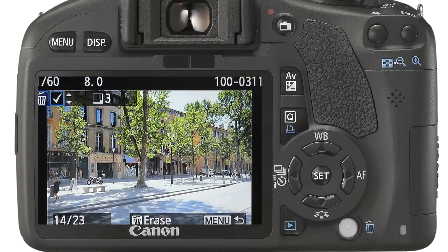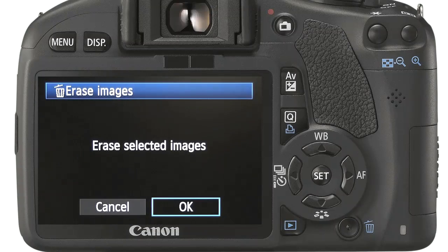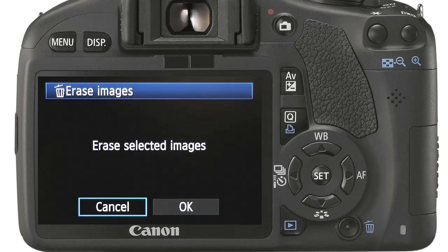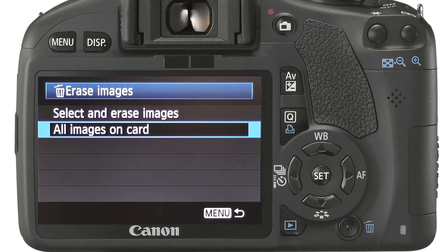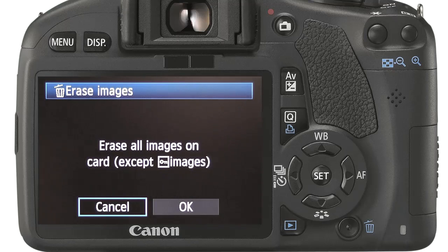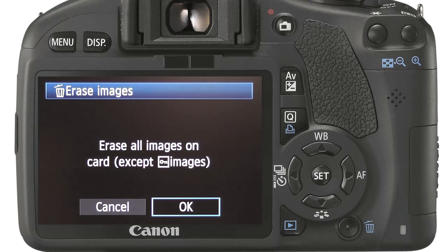Press the erase button once. You need to confirm the action by selecting OK and pressing the set button. Press the menu button once to return. The process for deleting all images on card just asks you to confirm before continuing with no image preview, but note that it will not delete the images you have protected. Press the menu button twice to return.